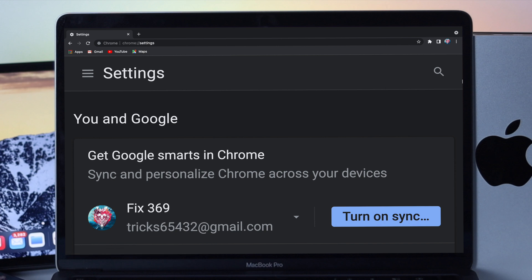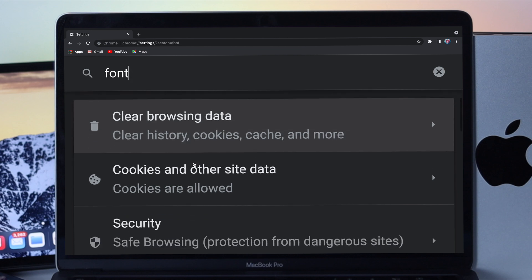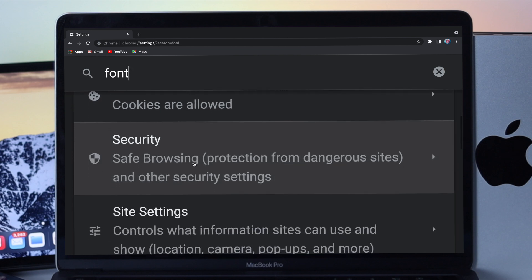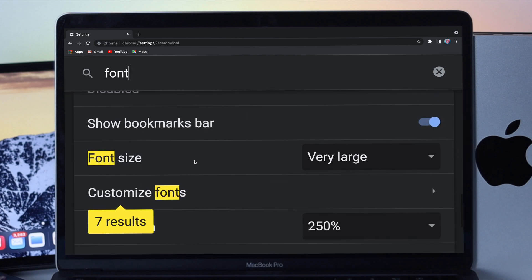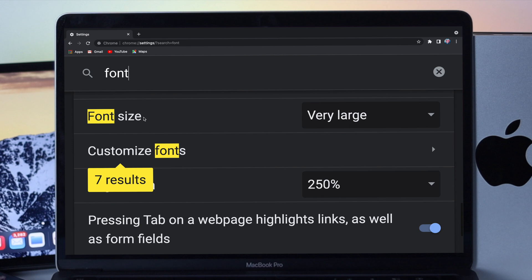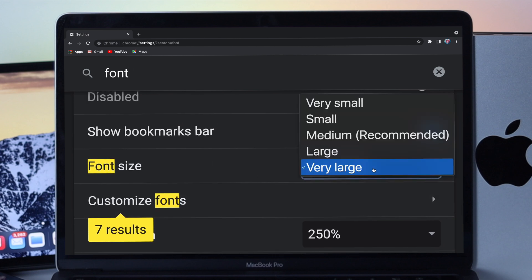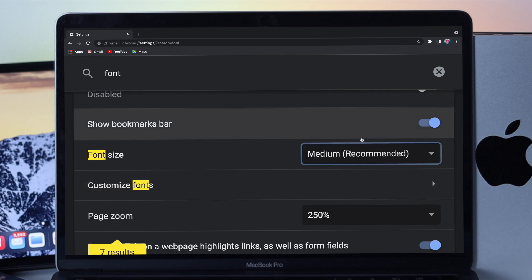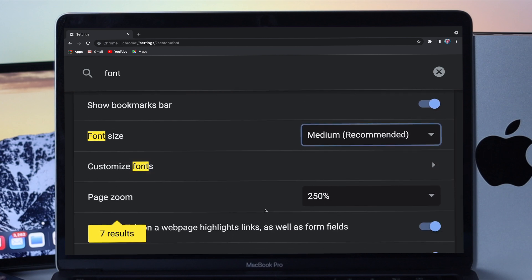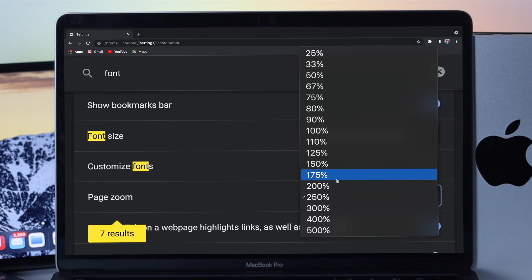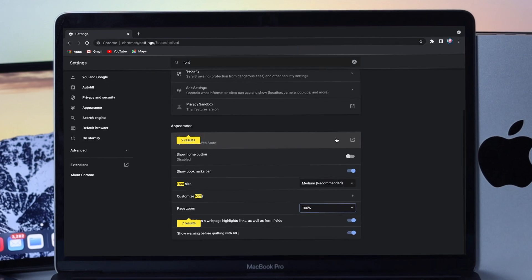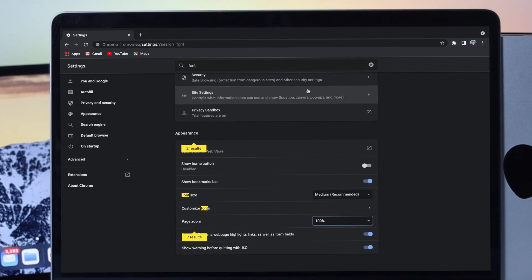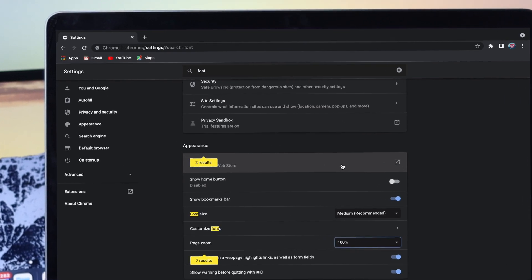Afterward, you can click on search and type font. Now scroll down here and then you'll be able to find out the font size. Now click on there and simply choose the option which is recommended for your Mac with macOS Monterey. So I'll choose the medium one. And here the page zoom, which you also have to choose around 100%. Go ahead and choose that and now you're all set and your problem is solved.